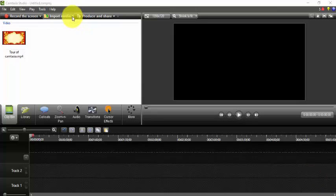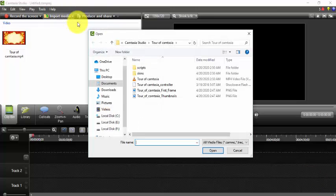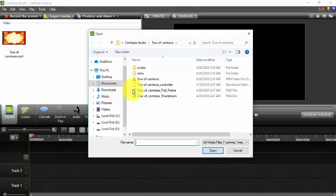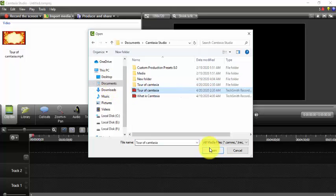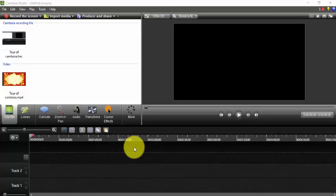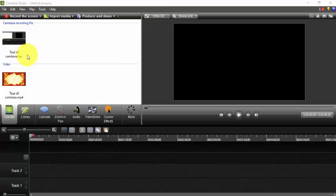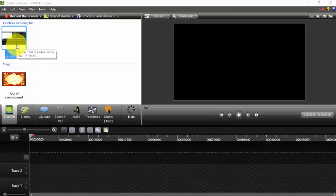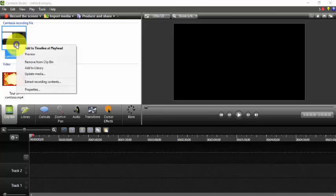Click on import media, now select the media and click on open. So you can see that the video we imported is in clip bin. Then we bring this media from clip bin to the timeline, so right click on it.